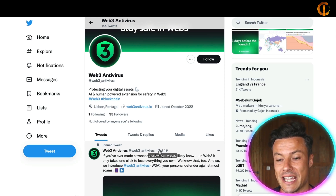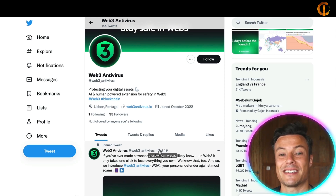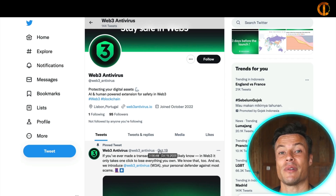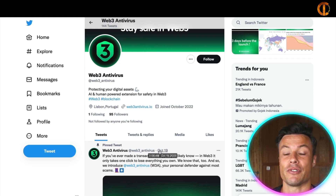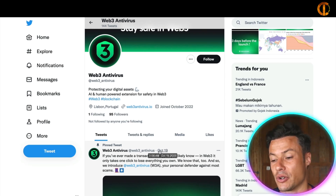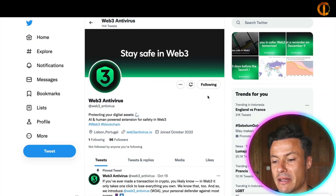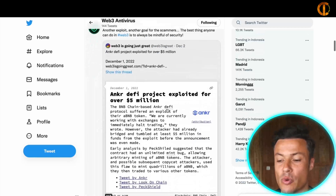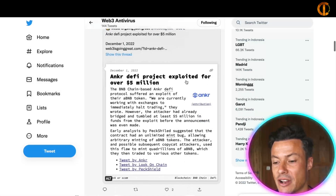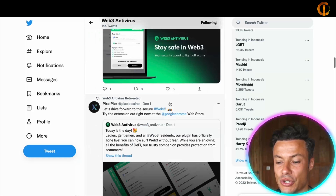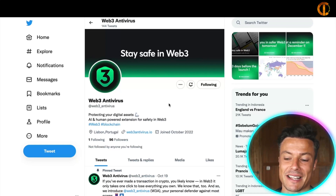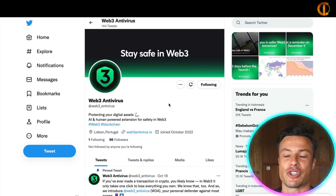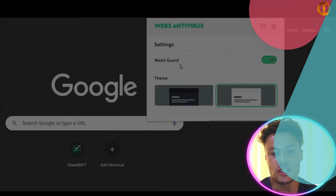I've also signed up so that when the premium version is released I'll be able to get hold of it. In the game of crypto, it's very much about protecting your own assets, and it's great to have someone there to hold your hand through it. I recommend giving them a follow on Twitter to keep up to date with all their releases and to find out when the premium version is also released.